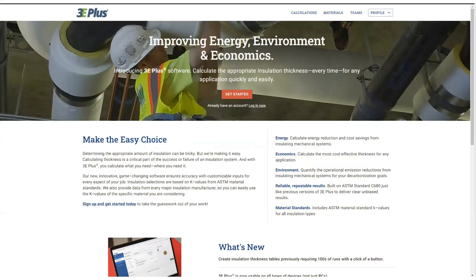Now, to get started, navigate to the new 3e Plus website at 3eplus.org. You'll be taken to a landing page where it outlines the three E's of 3e Plus: energy, environment, and economics.